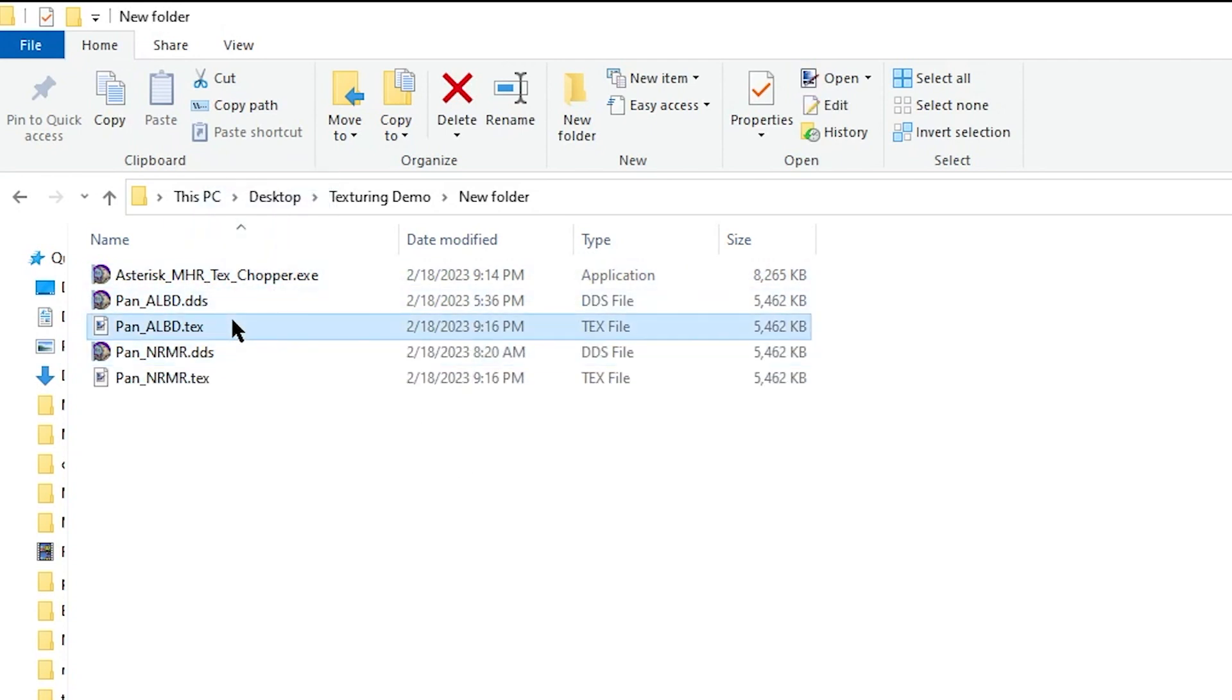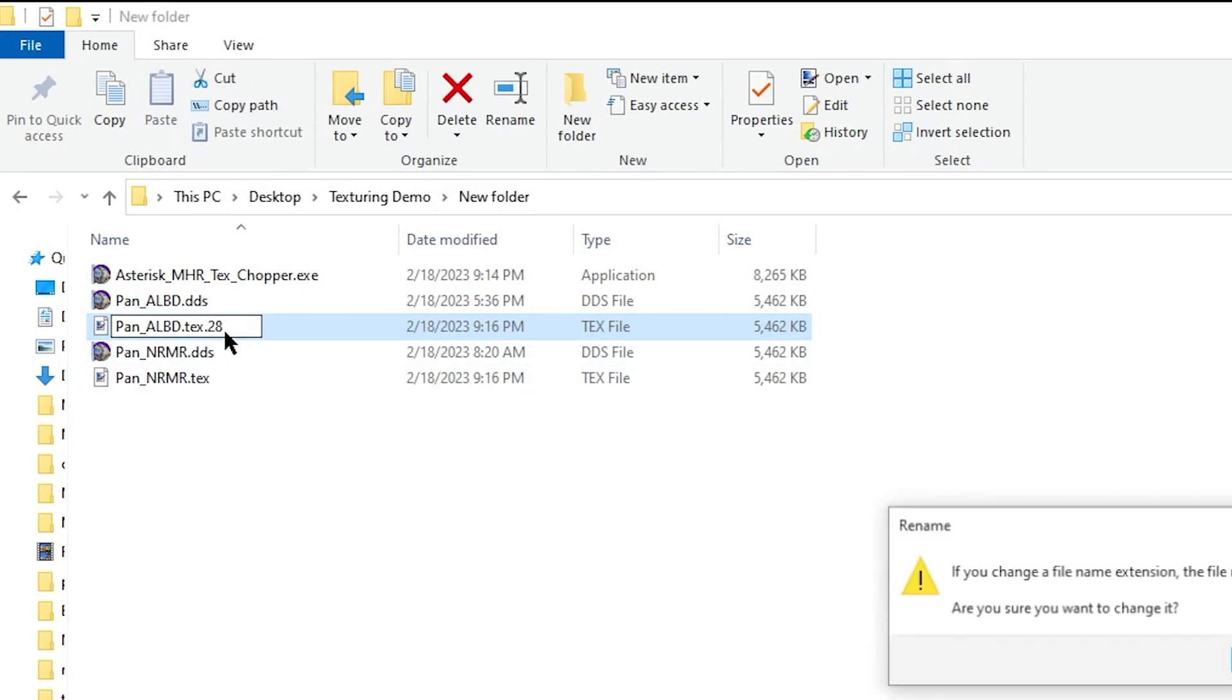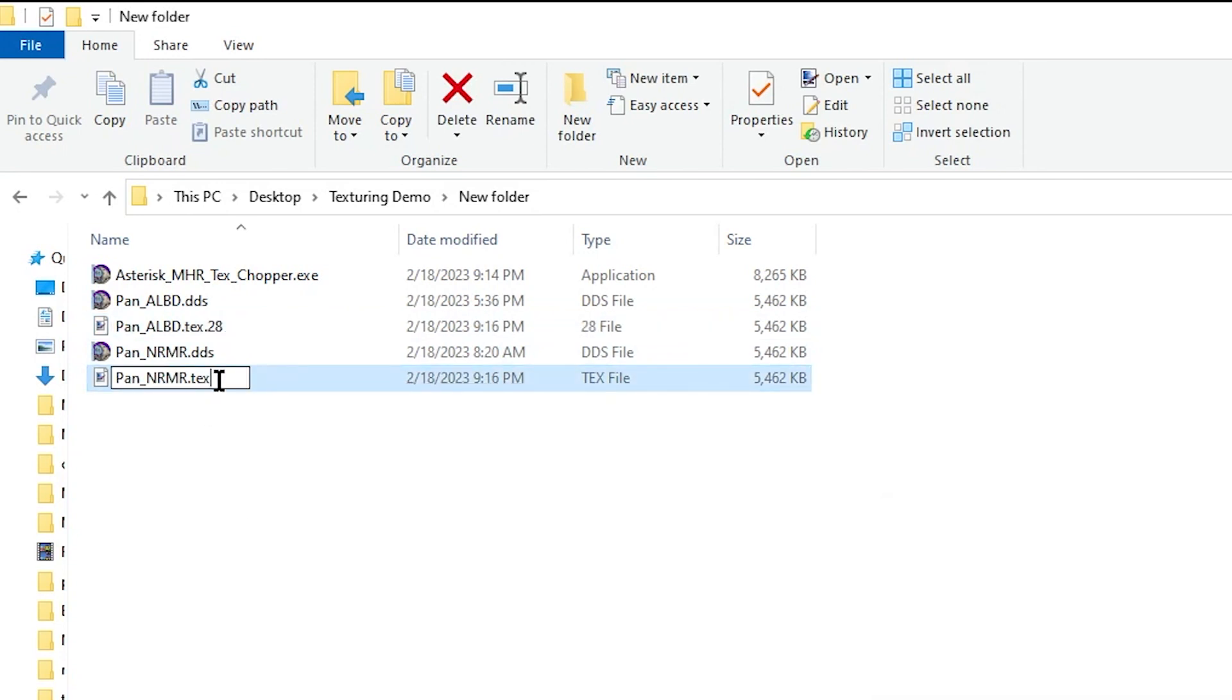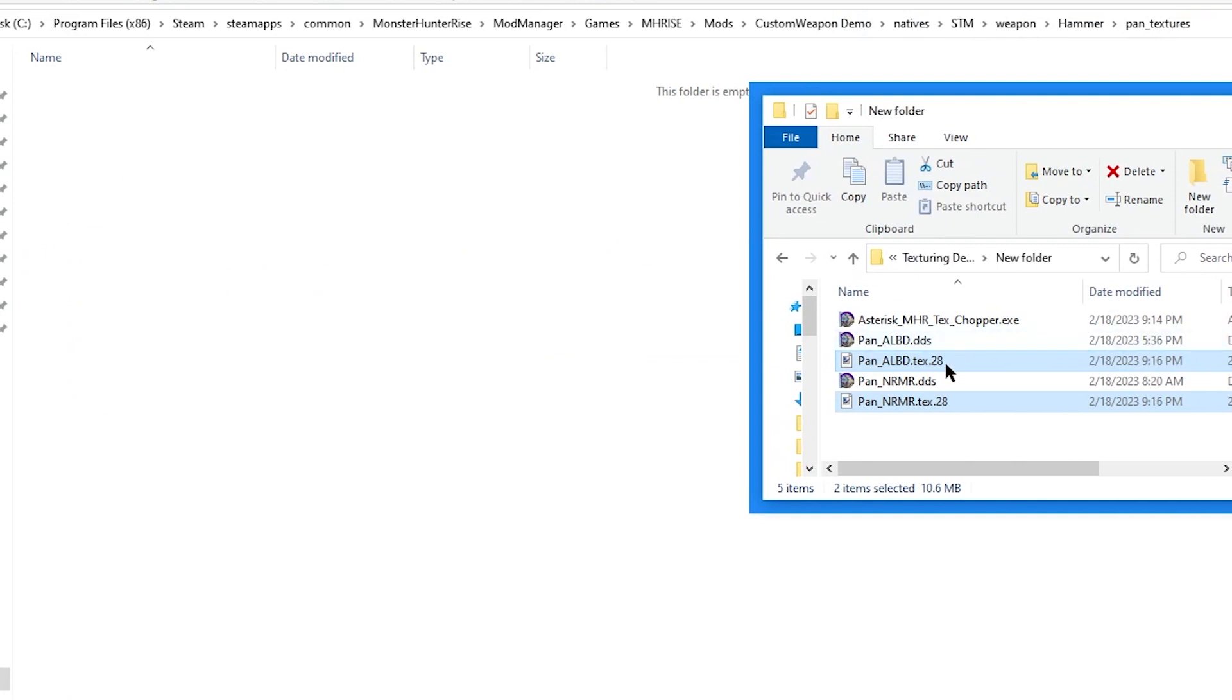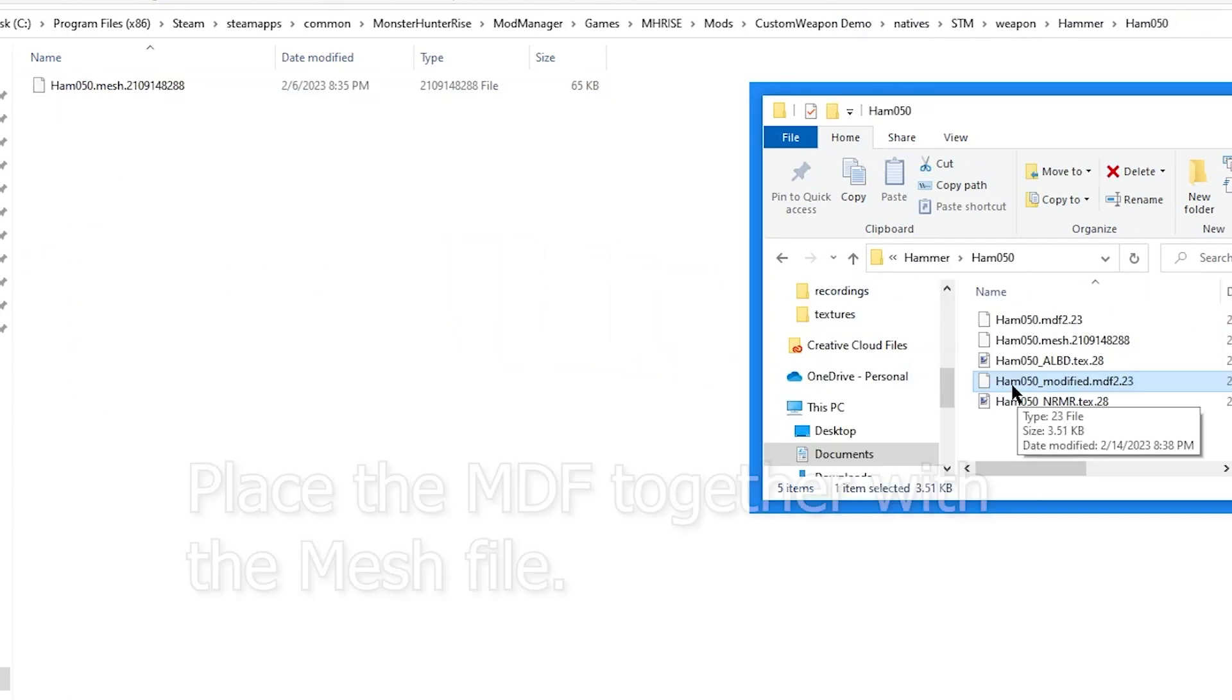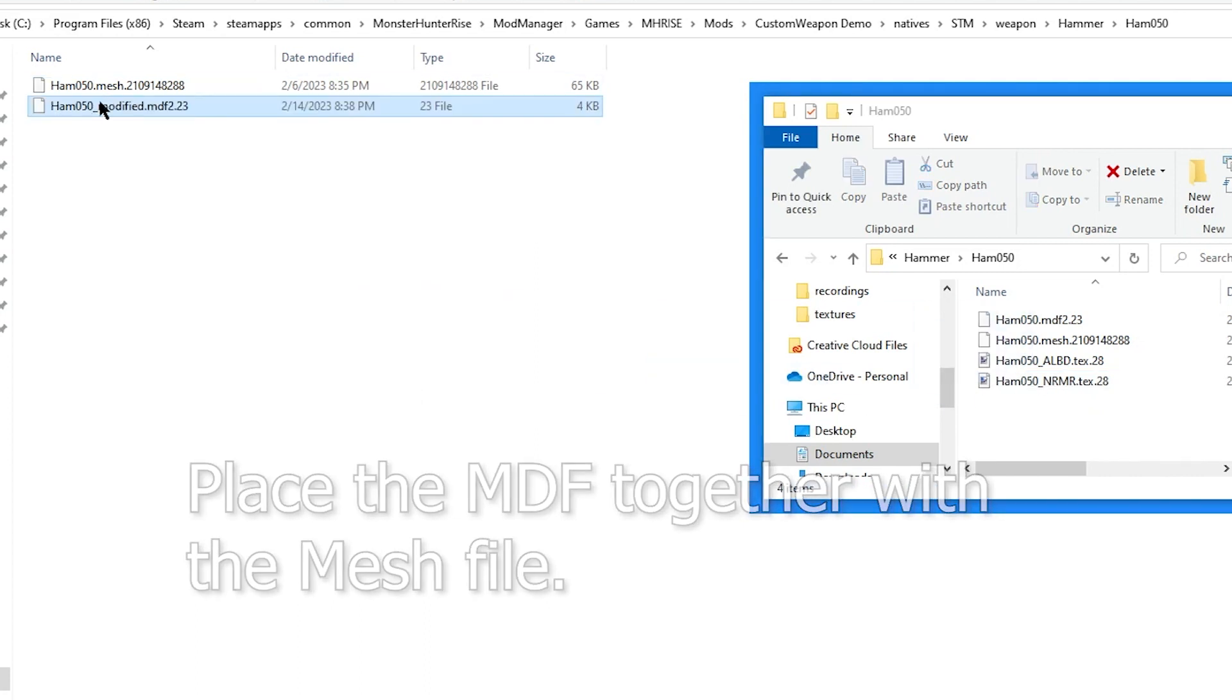Next, append the .28 to the end of the filename of the .tex file. Okay, now I'll place these .28 files into the custom texture folder we made earlier. I will also place our modified .mdf file here, and just rename it.